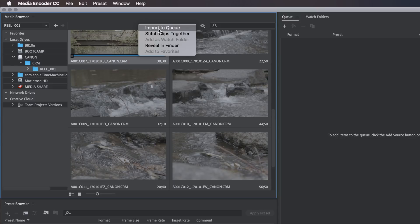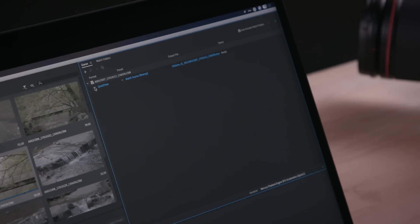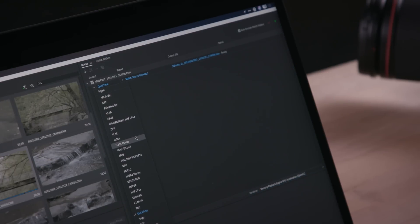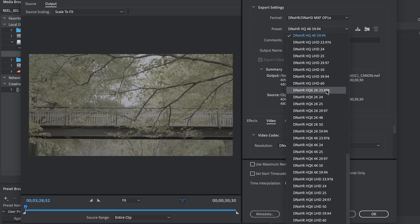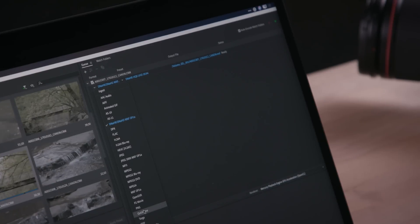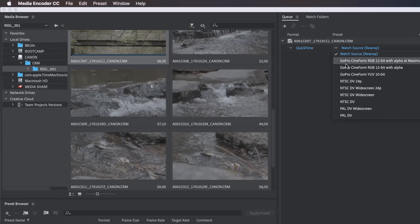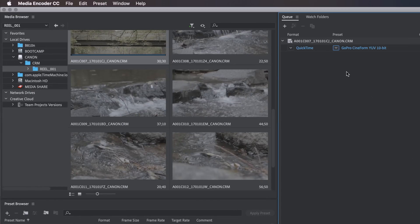Right-click and choose Import to Cue. Choose the format you'd like to create — you'll find codec options available for 8, 10, and 12-bit video. If you need a 10-bit video file, consider these options: an MXF-OP1A file using the Avid DNX HD or HR with the HQX 10-bit resolution, or a QuickTime file using the GoPro Cineform YUV 10-bit preset. Both of these options can be made on a Mac or a PC.